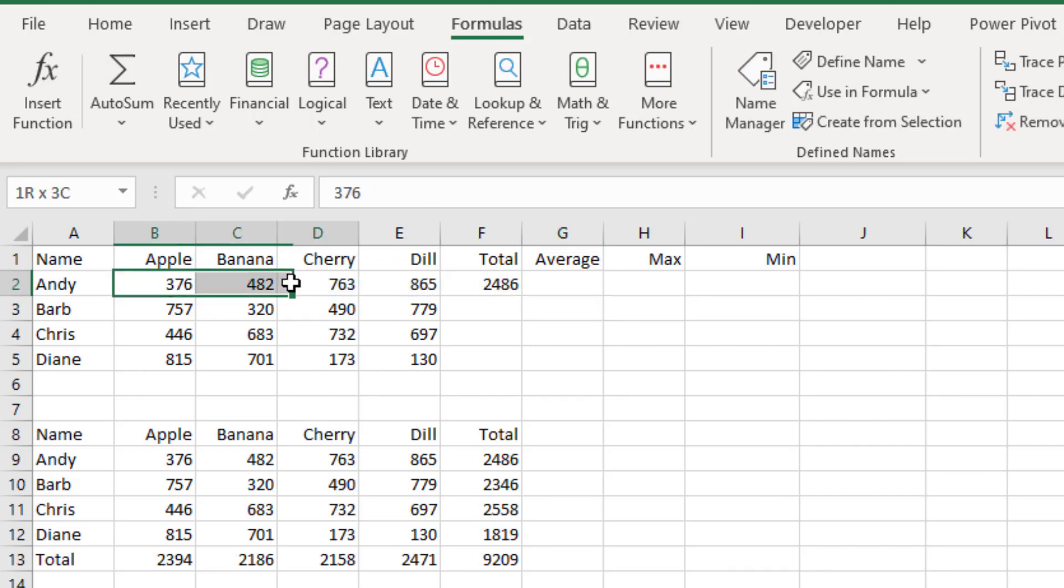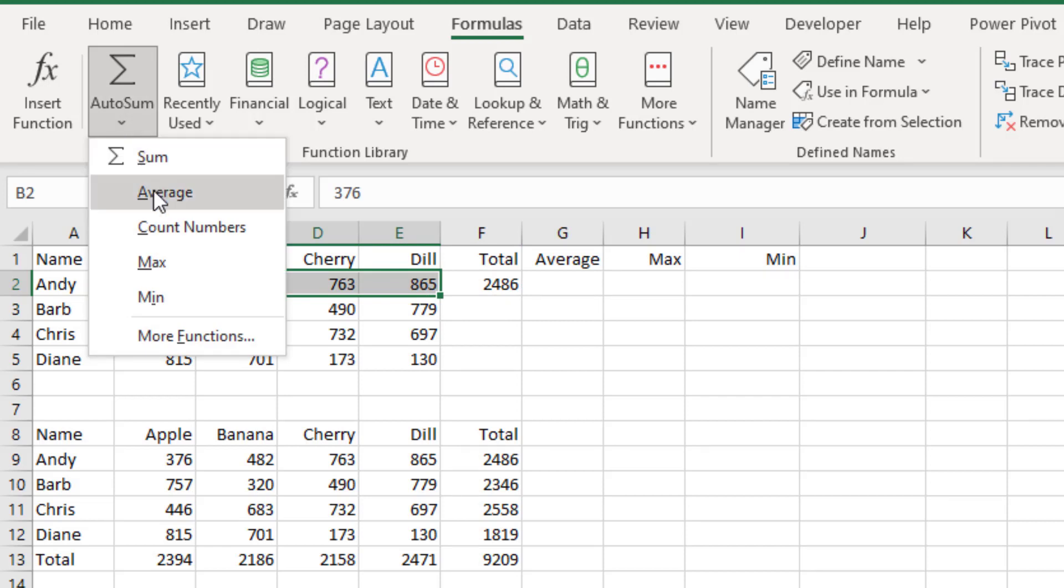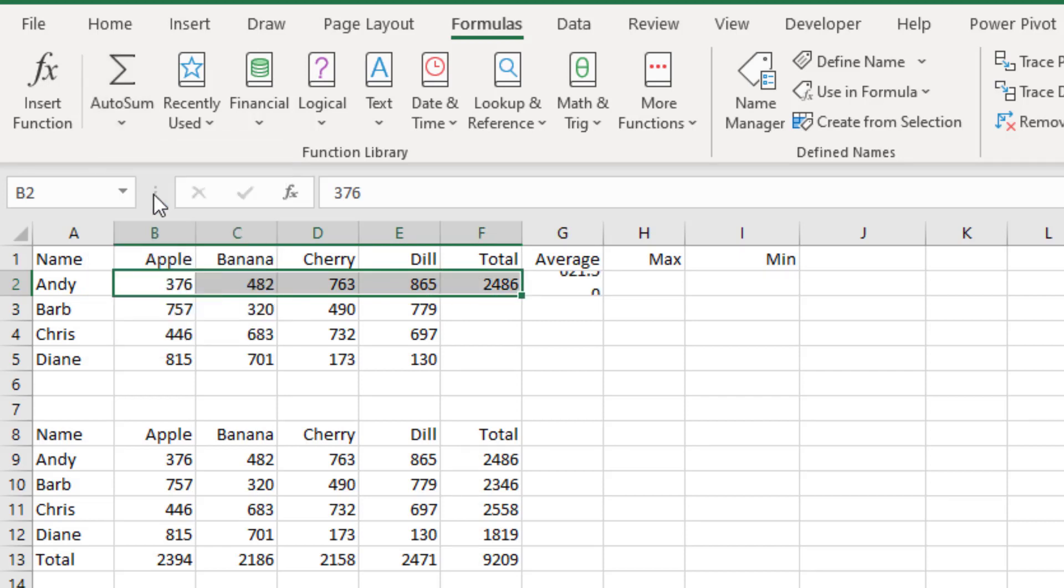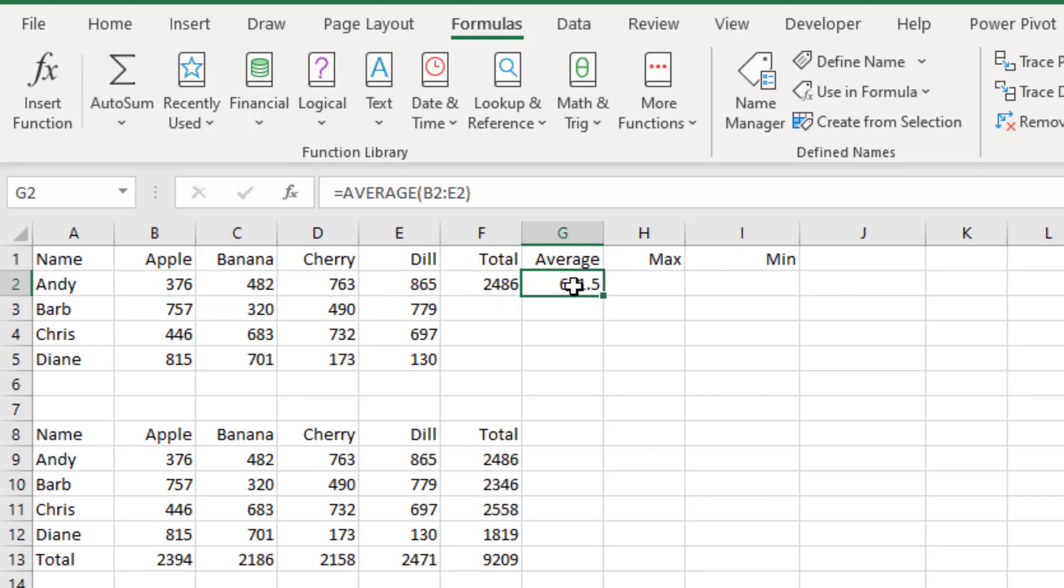But Bob discovered that if you choose these four cells and then open the AutoSum and choose Average, it puts it in the right place. Now, this is annoying. It changed my selection to include the total. But when I come over and look, it totaled the original things that I had selected.